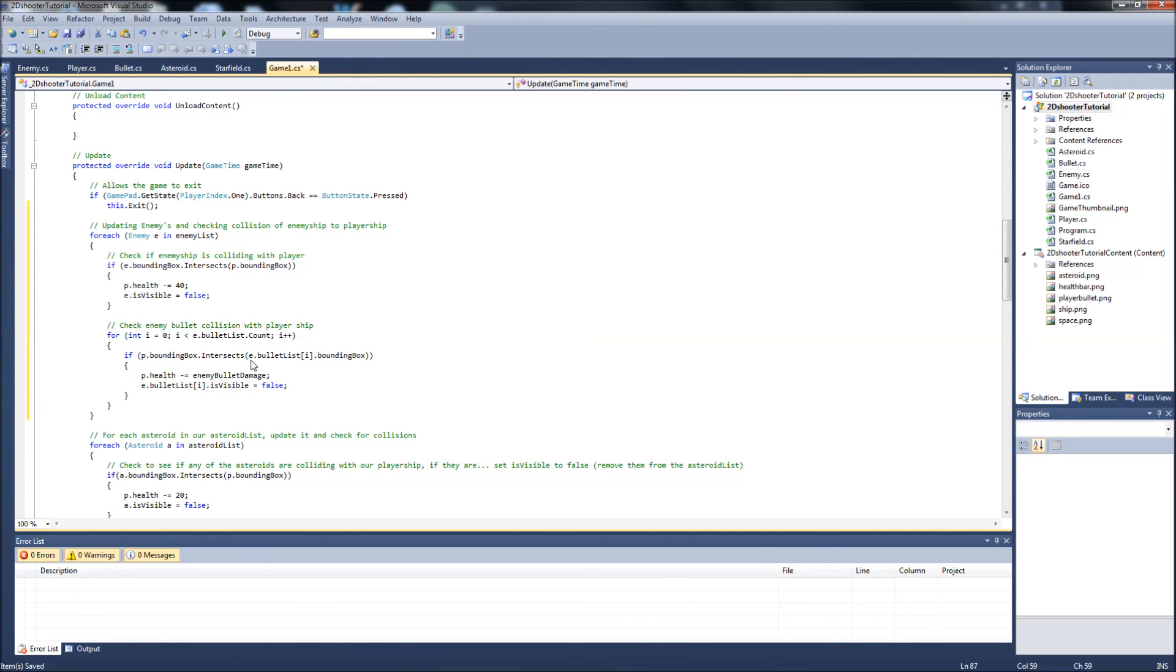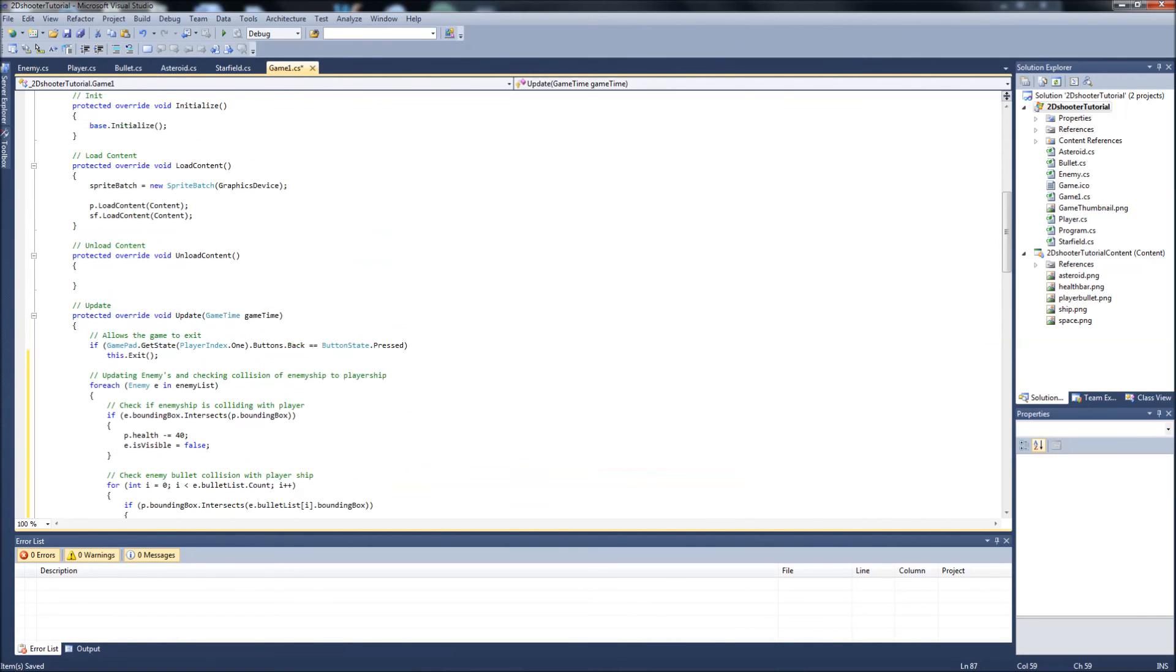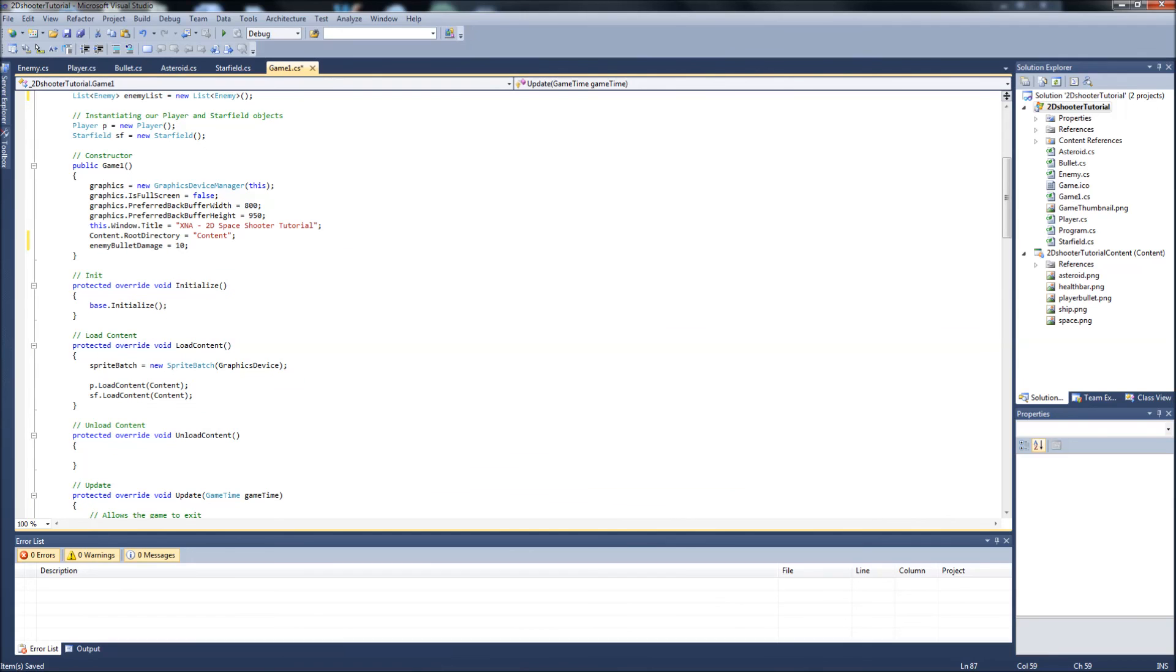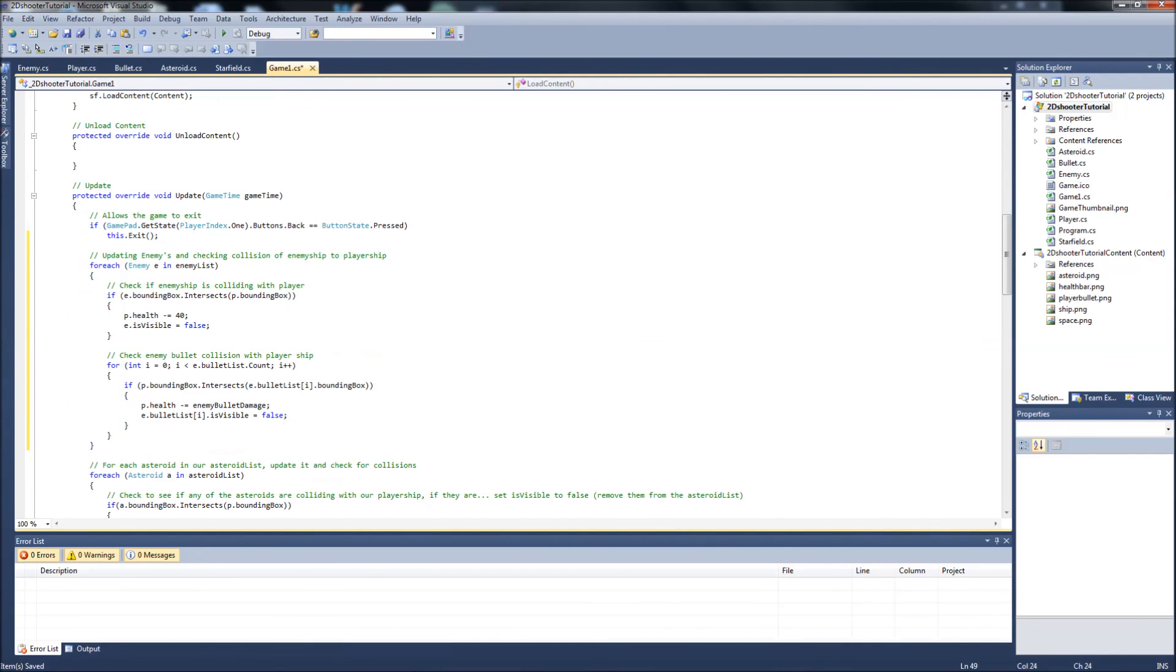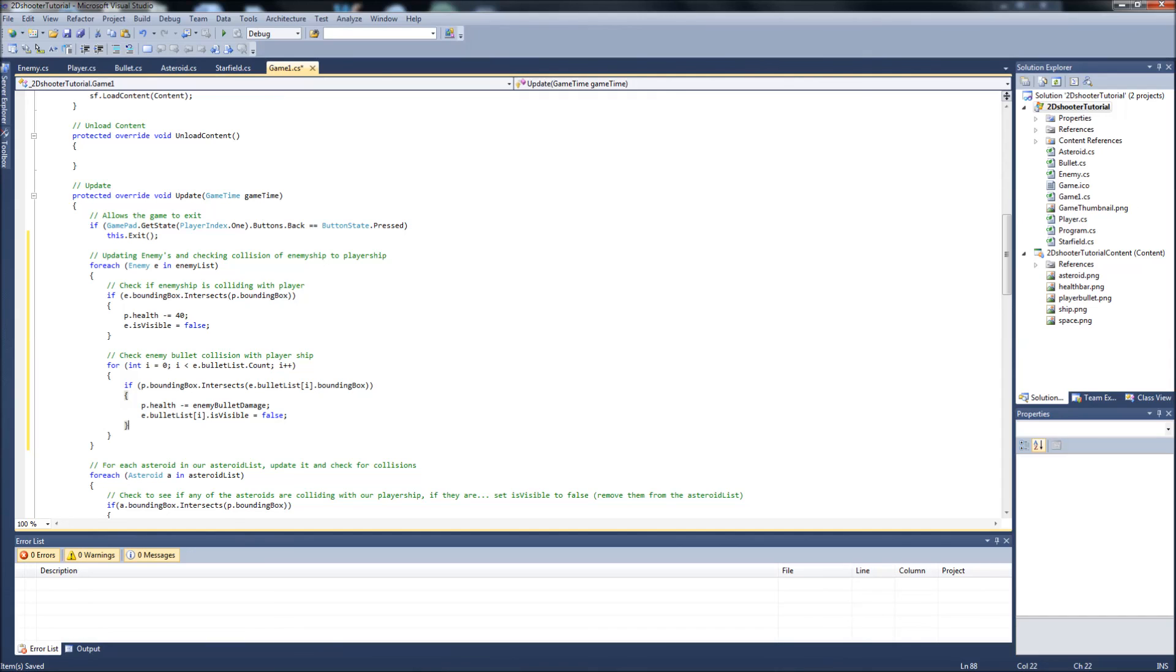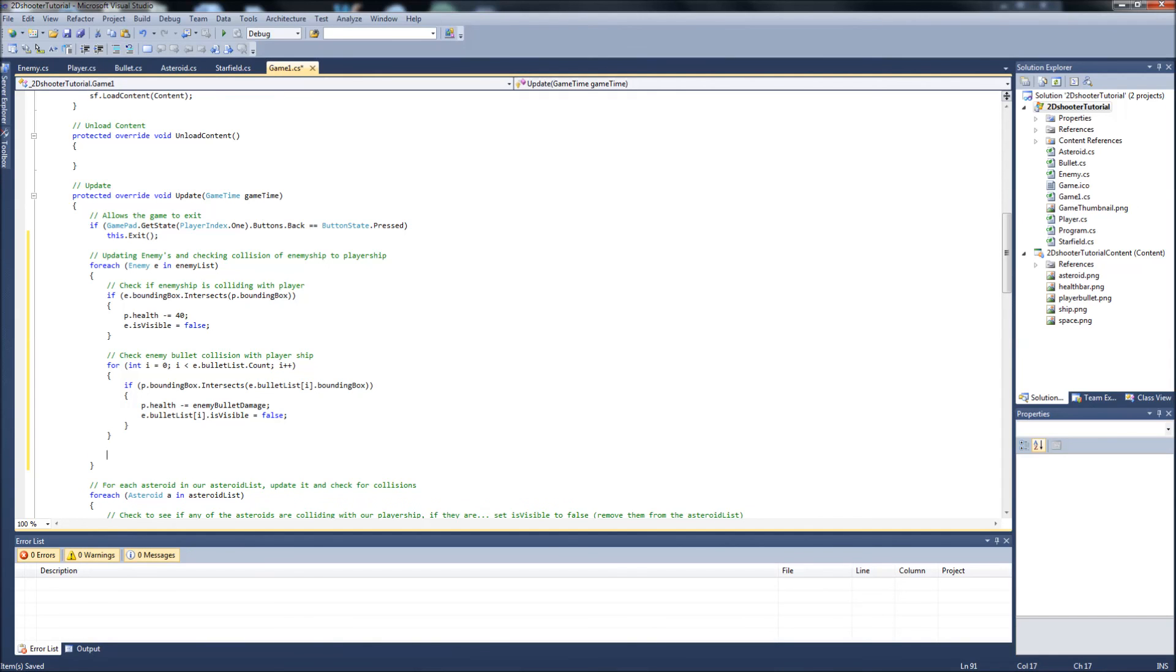So we're subtracting five health from our player because we set, or sorry, ten, because we set our enemy bullet damage to ten. So every time an enemy bullet hits our player's ship, we're going to lose ten health and the enemy bullet's going to be destroyed. And then we also need to check the player's bullet collision with the enemy ship. I'll go over this whole thing again once we're done here.